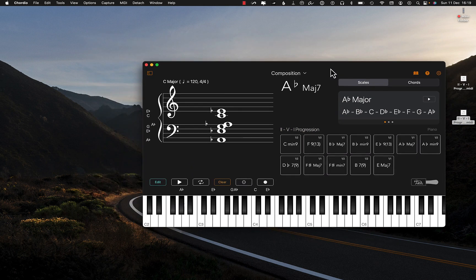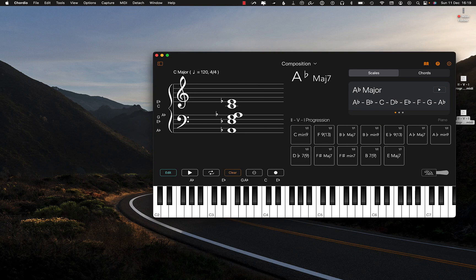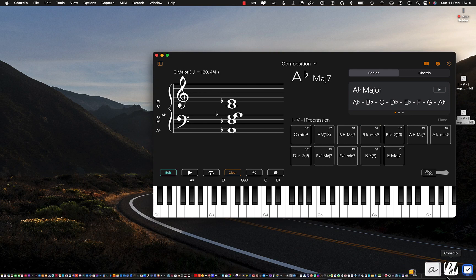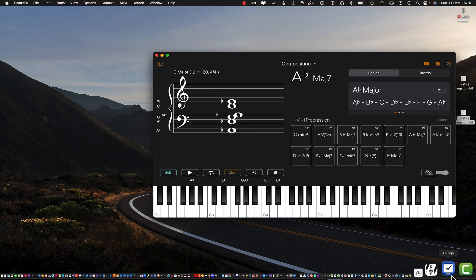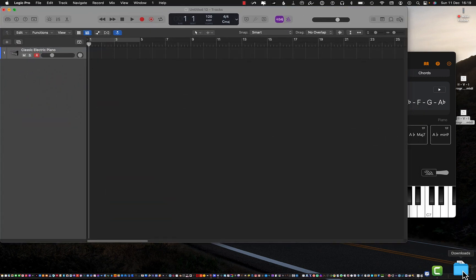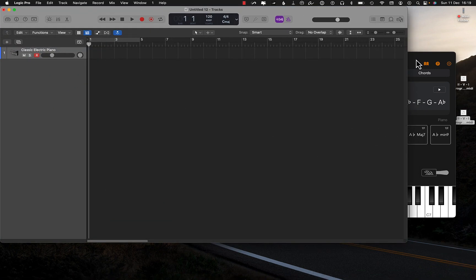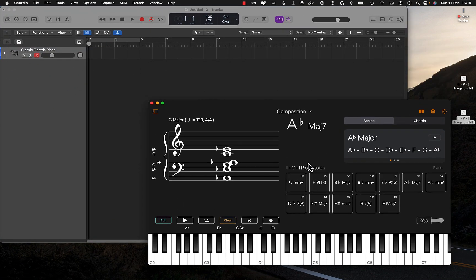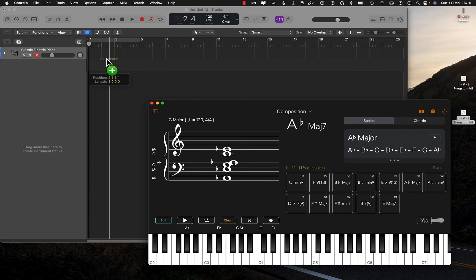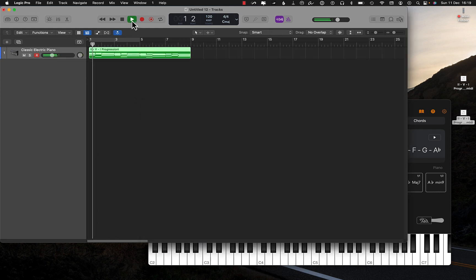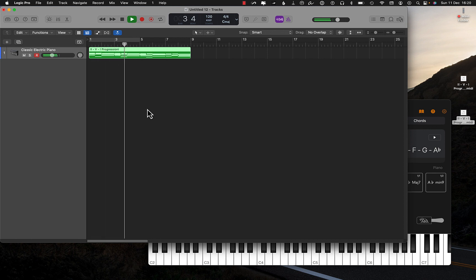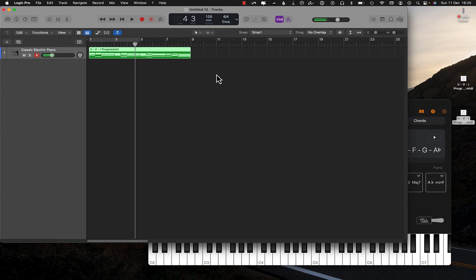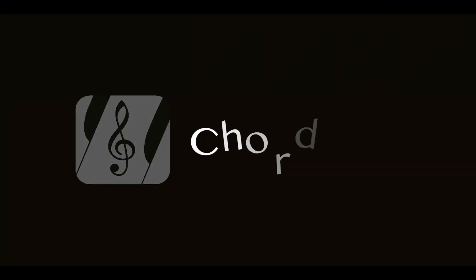You can also drag and drop the chord sequence into a DAW. So I've got Logic open at the moment, so let's bring that up. And I can simply now just drag and drop this into Logic.